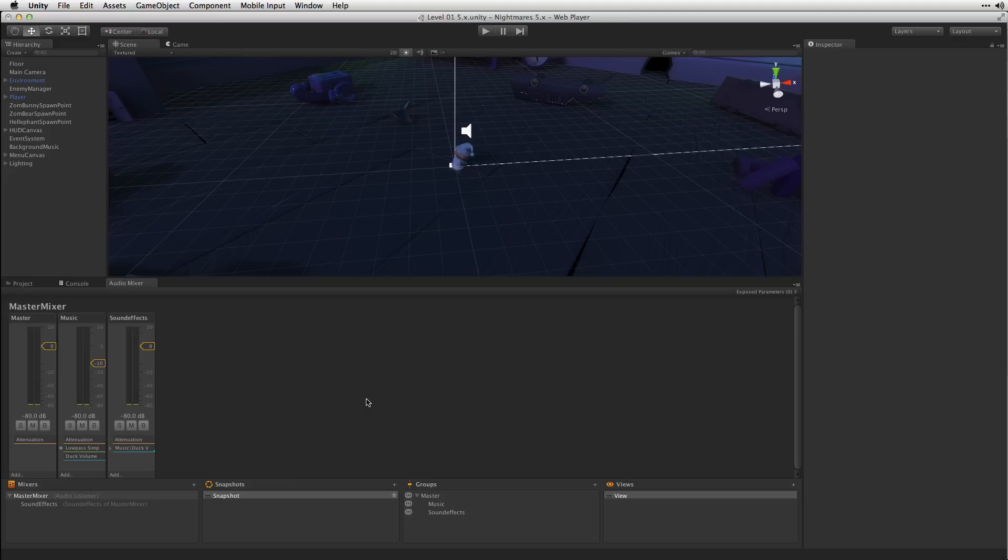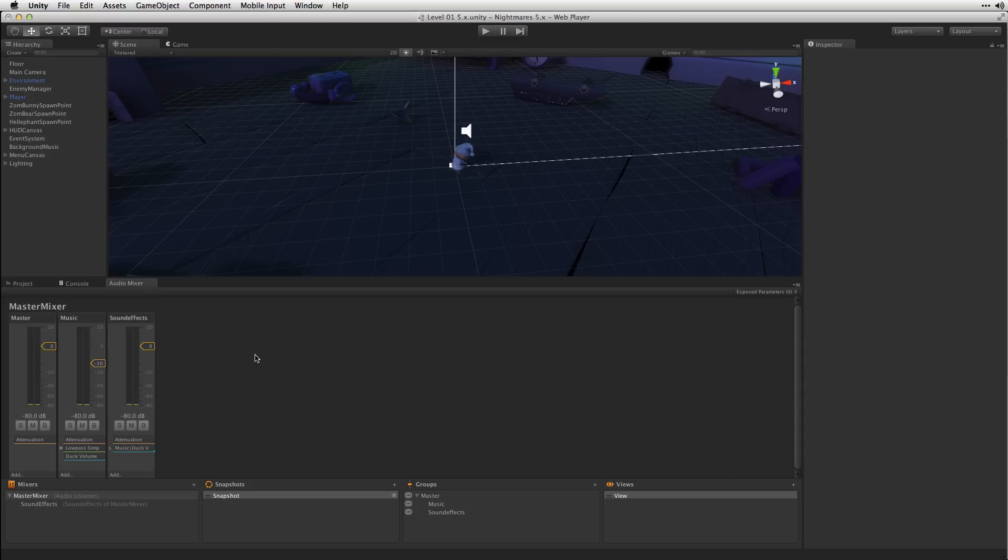The first thing that we're going to do is to create two audio mixer snapshots which are going to control the state of the mixer and allow us to recall different mixer states including levels and effect settings. We're going to start by creating a new audio mixer snapshot by clicking the plus button in the snapshots area.